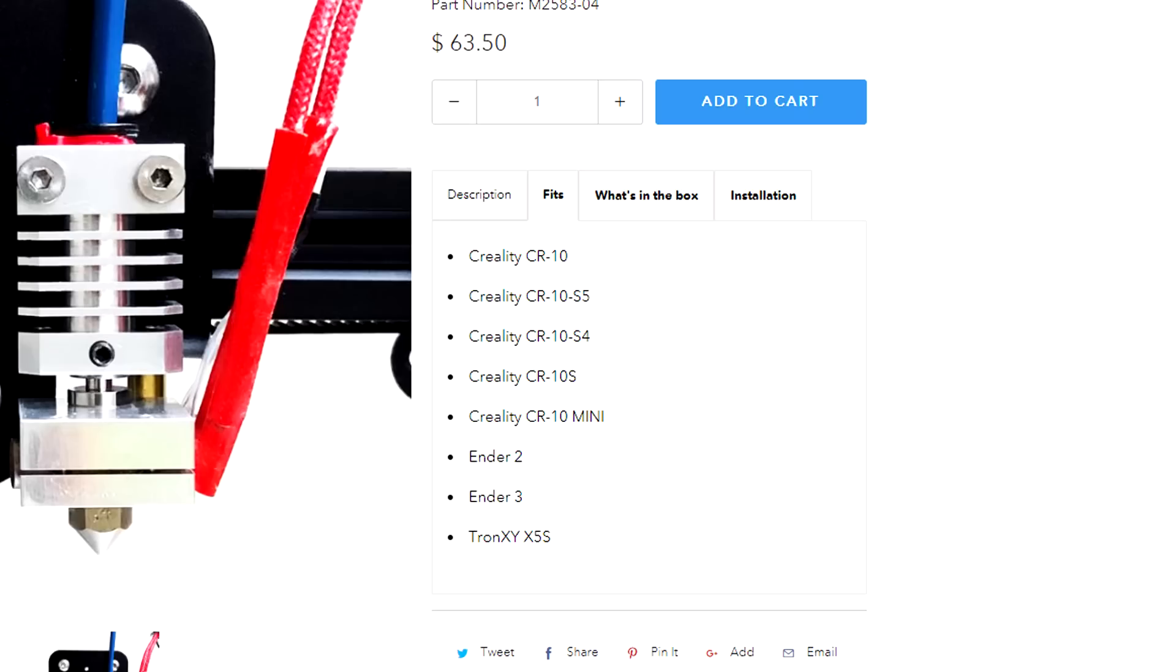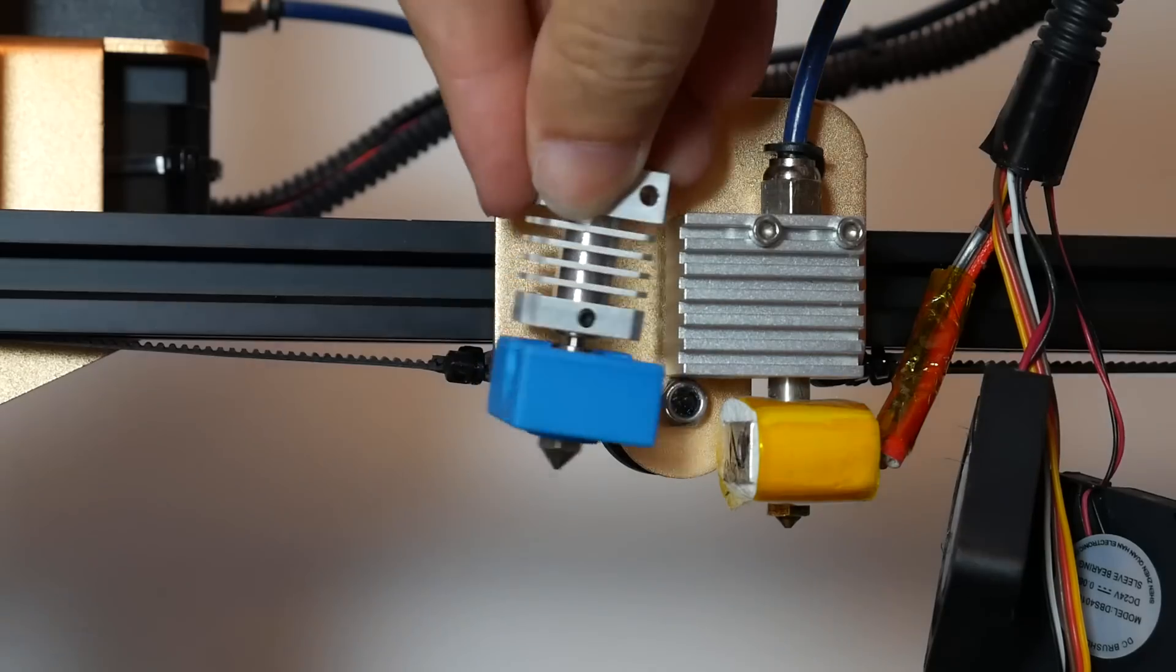We're ready to start our install, but before I do, I'd like to make a note on compatibility. According to the Micro Swiss website, this is compatible with the Creality CR10, Ender 3, and a number of other printers.